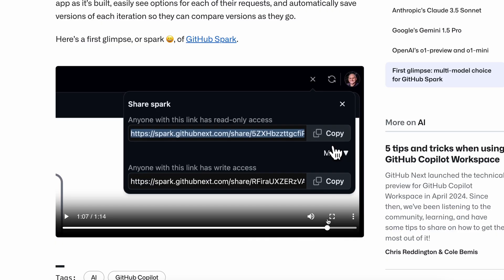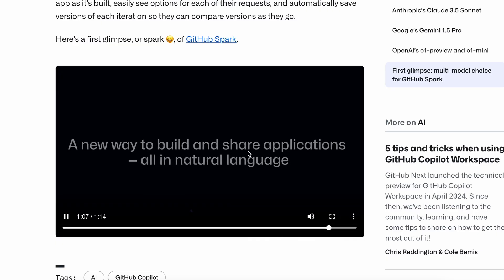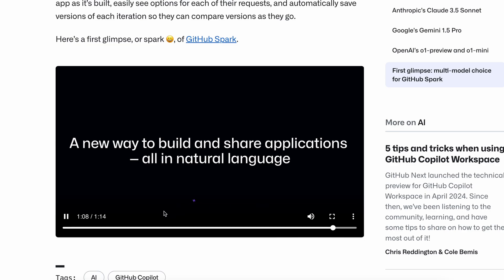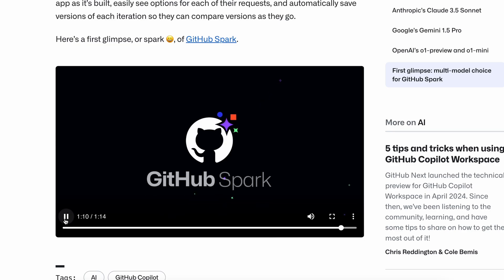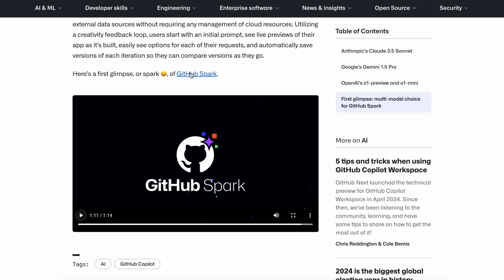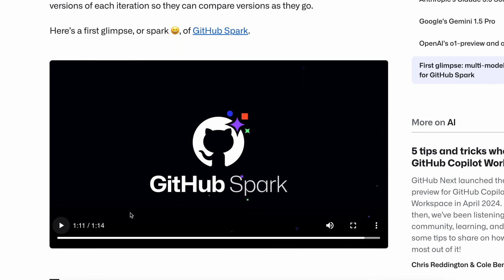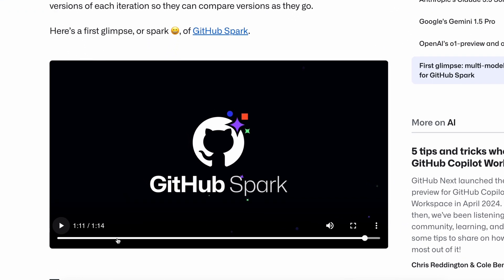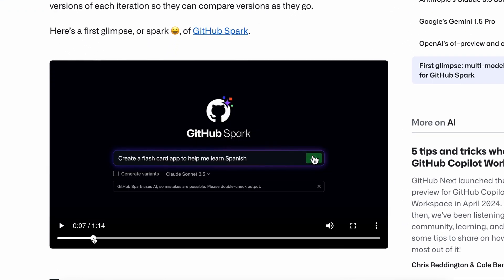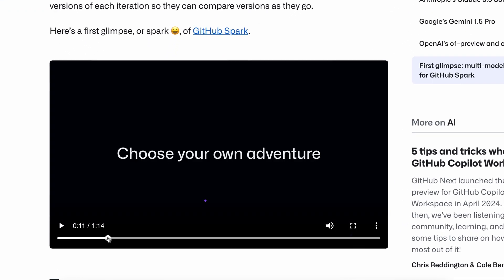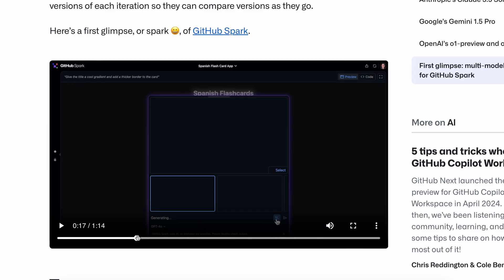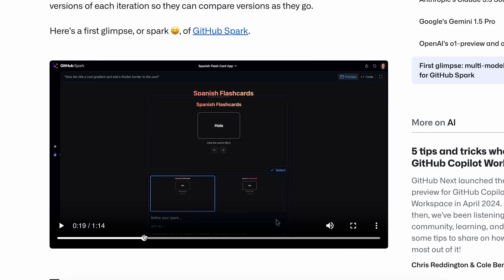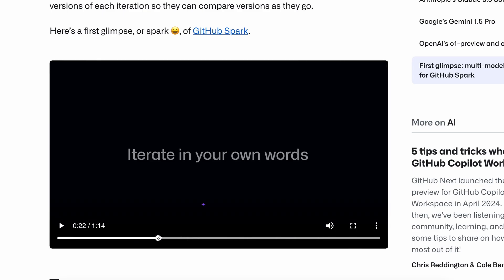It looks pretty good for sure. However, I think it's limited to creating one-page apps. This feature is not yet available, and you'll need to sign up for a waitlist. I have already signed up. Let's see if I get access.